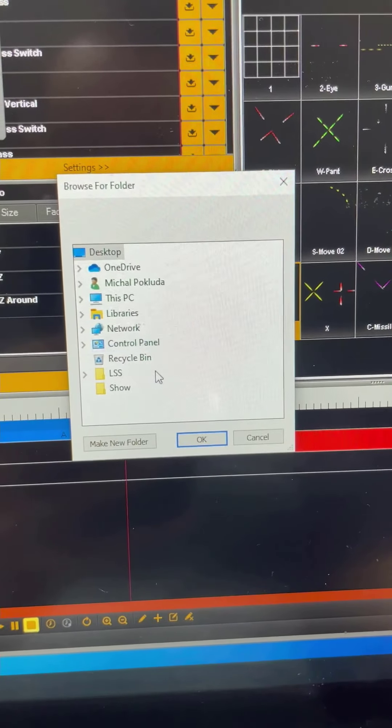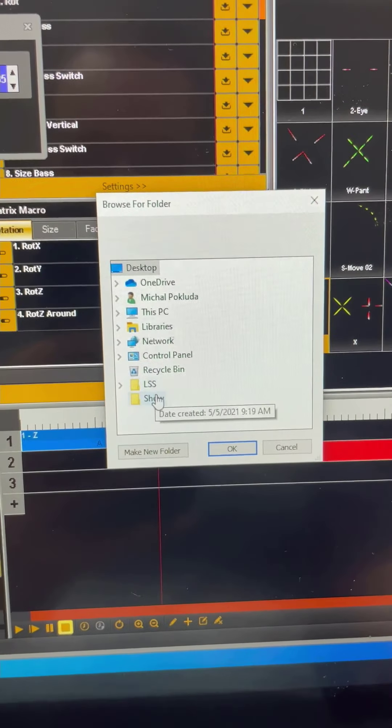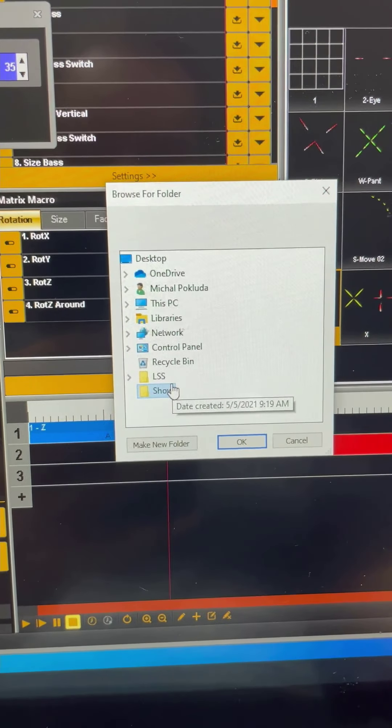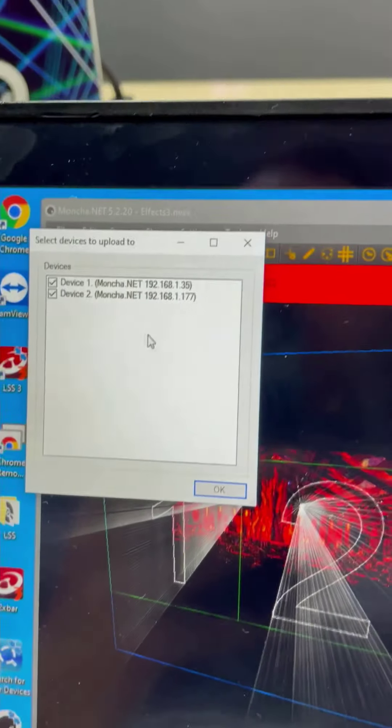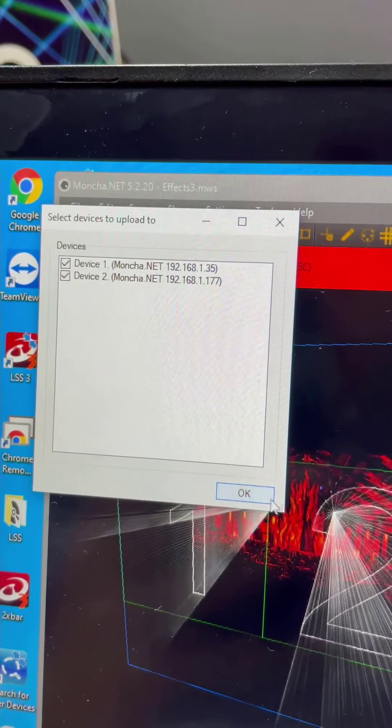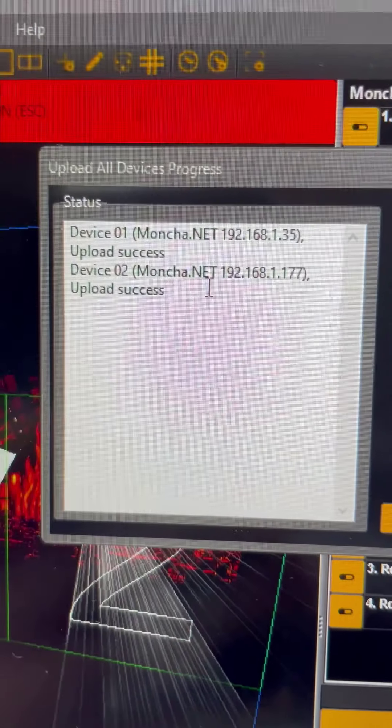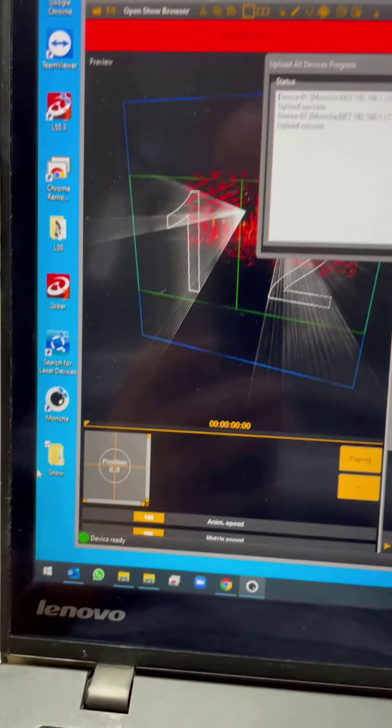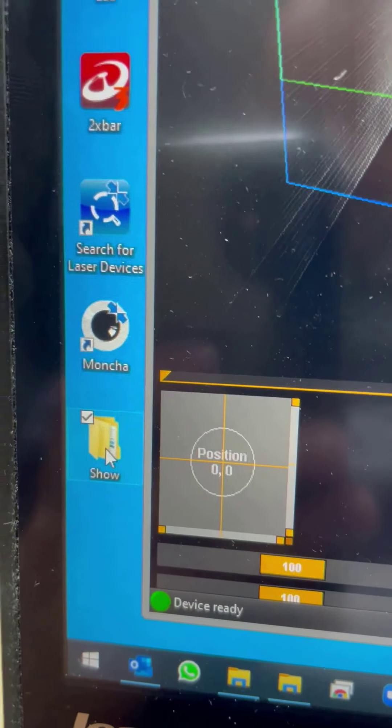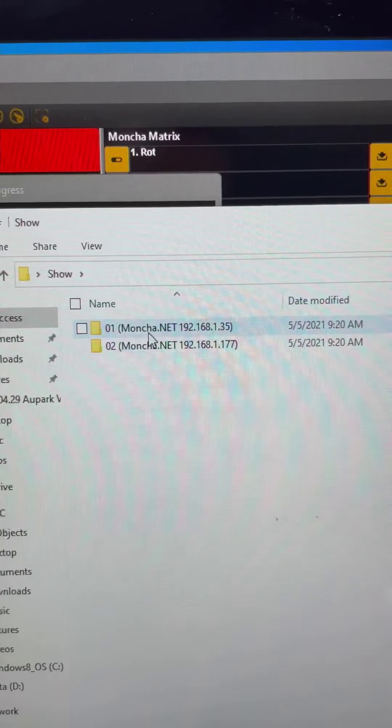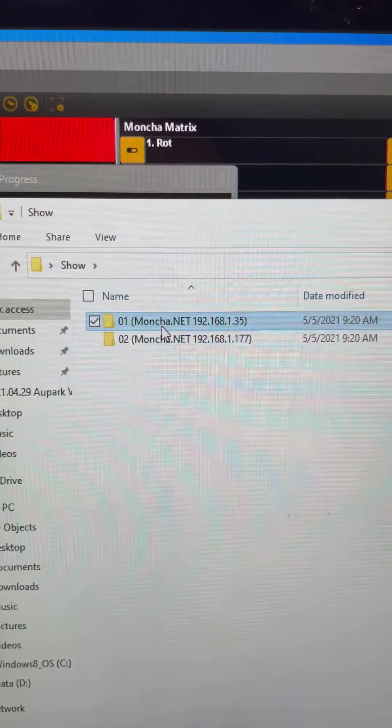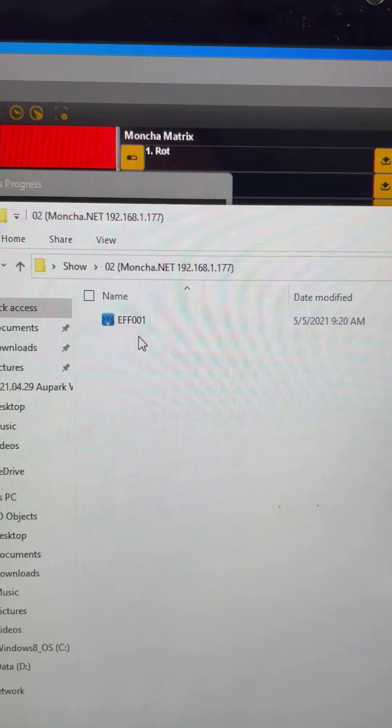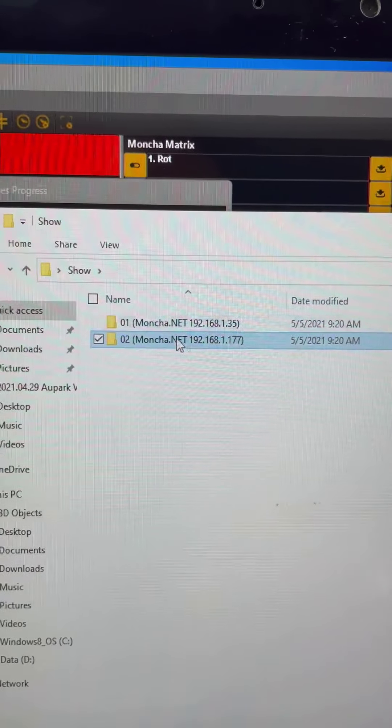the software will ask for the output directory. So I will choose the one I have on my desktop, which is 'show'. And again I can choose which devices to use for the export. We have export success for both devices, and we can actually check the directory. As you can see, the software has created two separate directories for both of the devices, and you can copy the content of both directories to your SD cards.